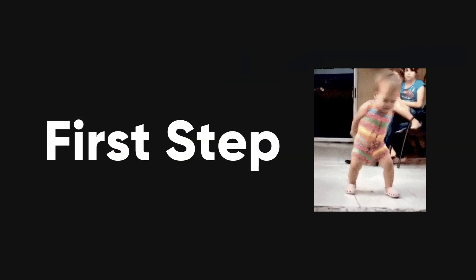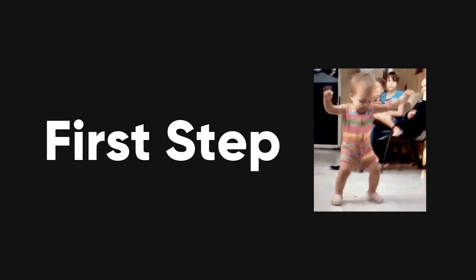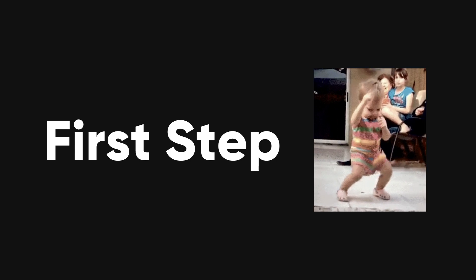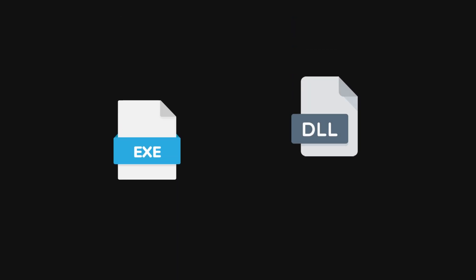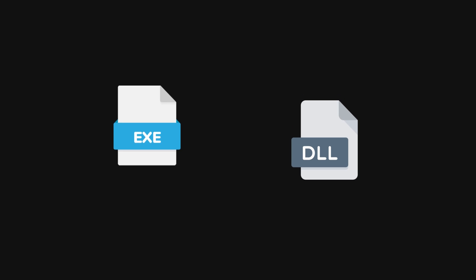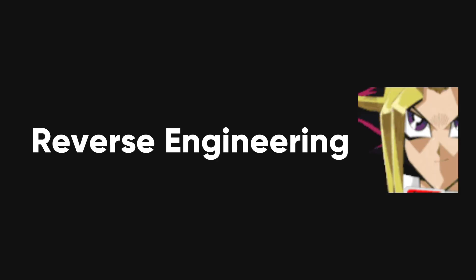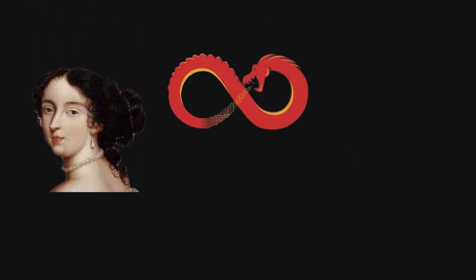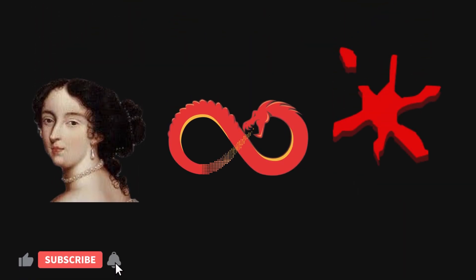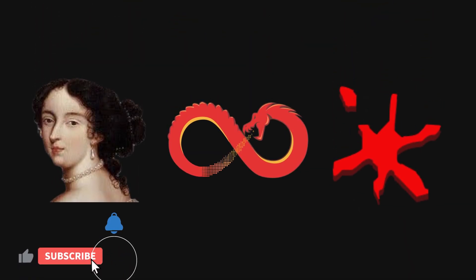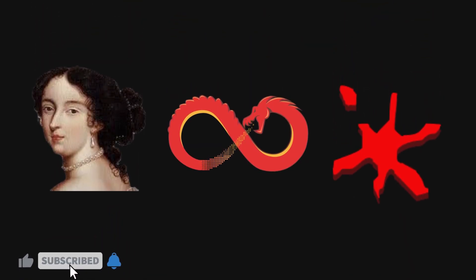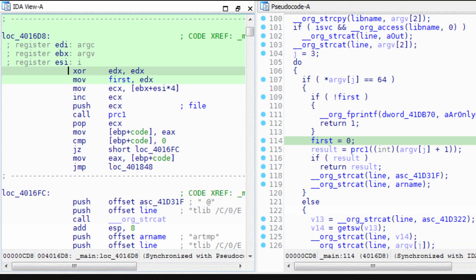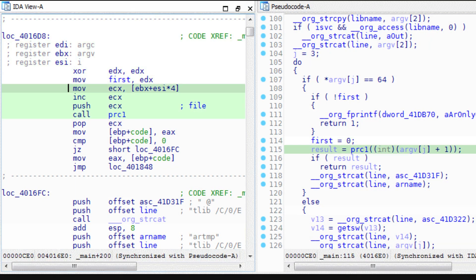The first step in developing a game cheat is to find a vulnerability within the game's executable file, exe, or a dynamic link library, DLL. This process involves several techniques. Reverse engineering uses tools like IDEA Pro, Gidra, or OliDBG to disassemble and analyze the game's binary files.